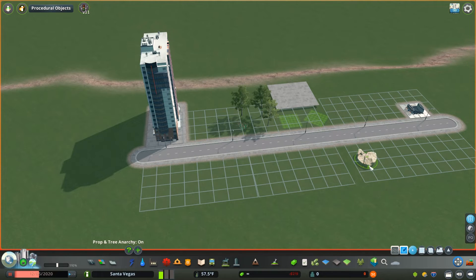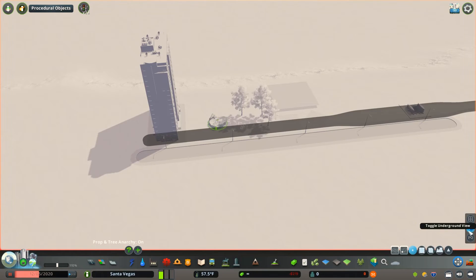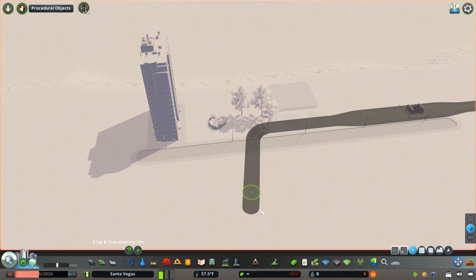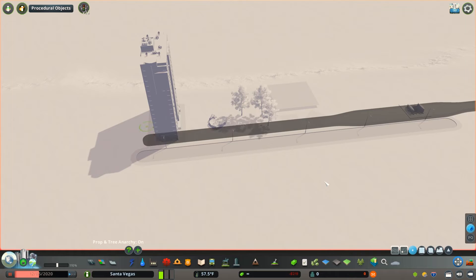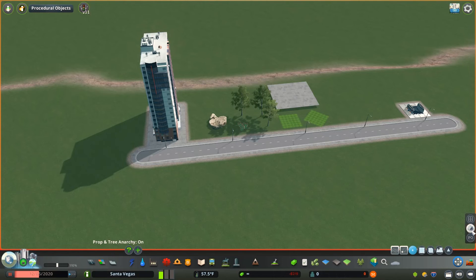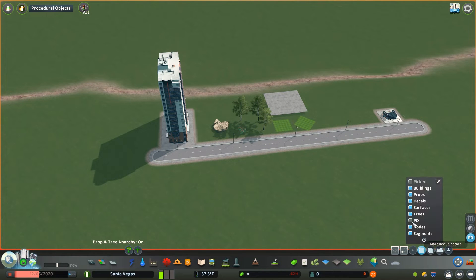With the right-side panel you also have toggle underground view, which lets you see what's underground — specifically network items like subways. You can then go in with Move It and adjust subway curves and nodes much like any other network asset, giving you precise control over underground networks. The next button is toggle procedural objects, which only appears if the Procedural Objects mod is enabled. When selected, you'll notice a PO option in the filter panel under marquee selection, allowing you to select and manipulate assets converted to procedural objects.